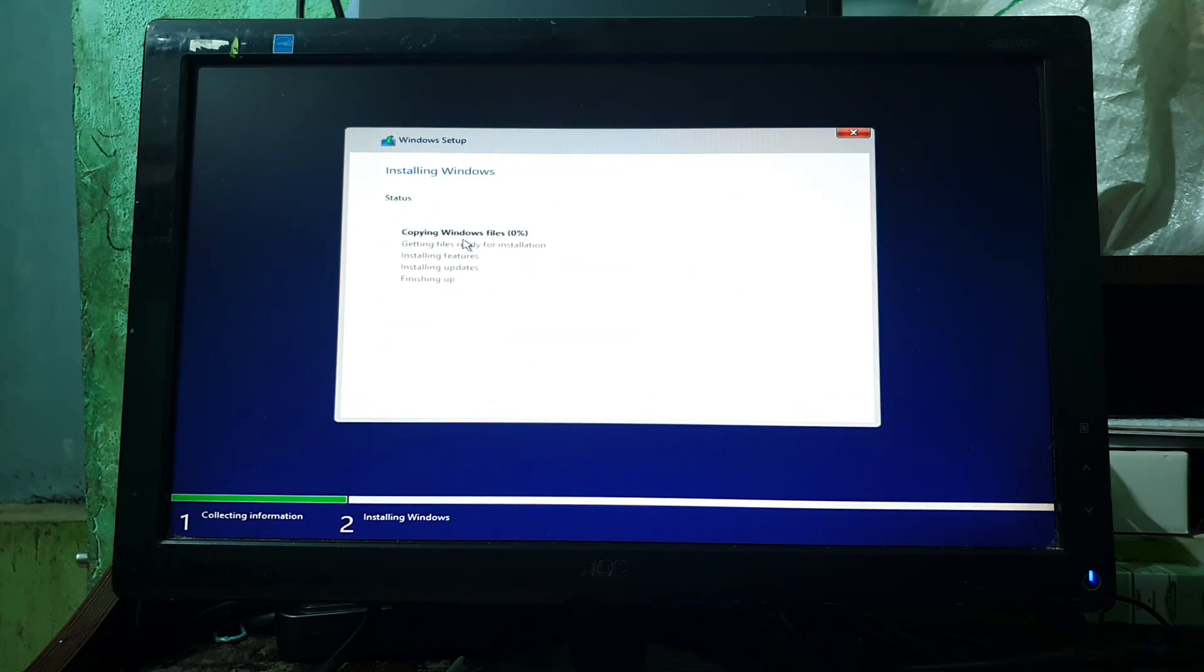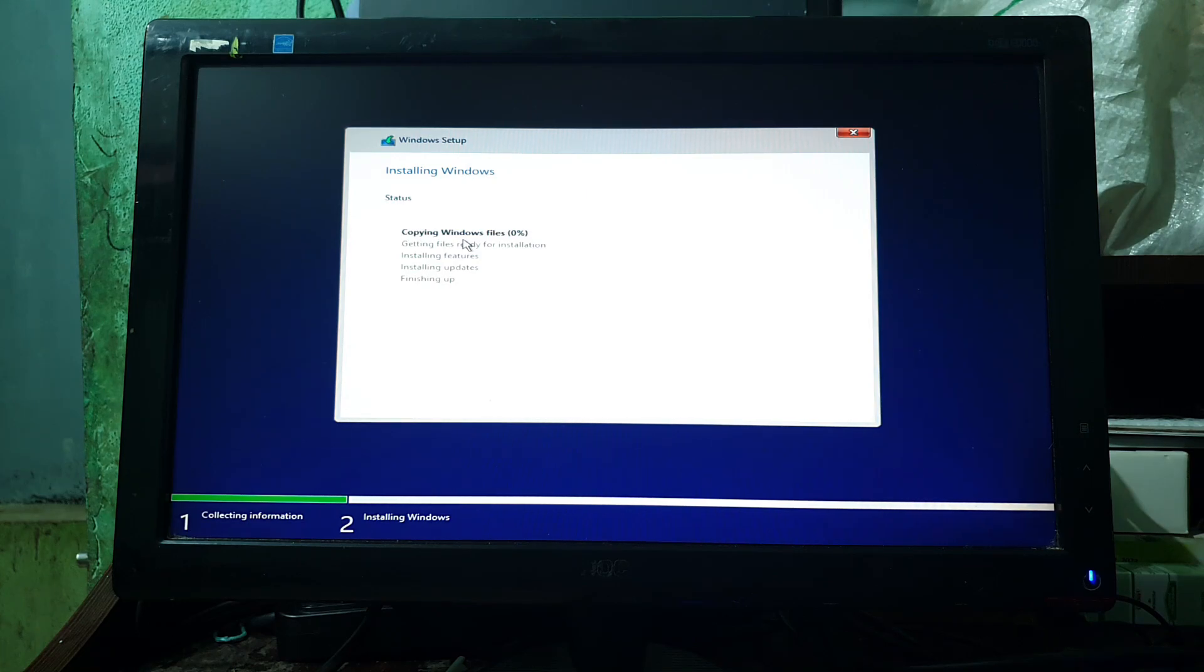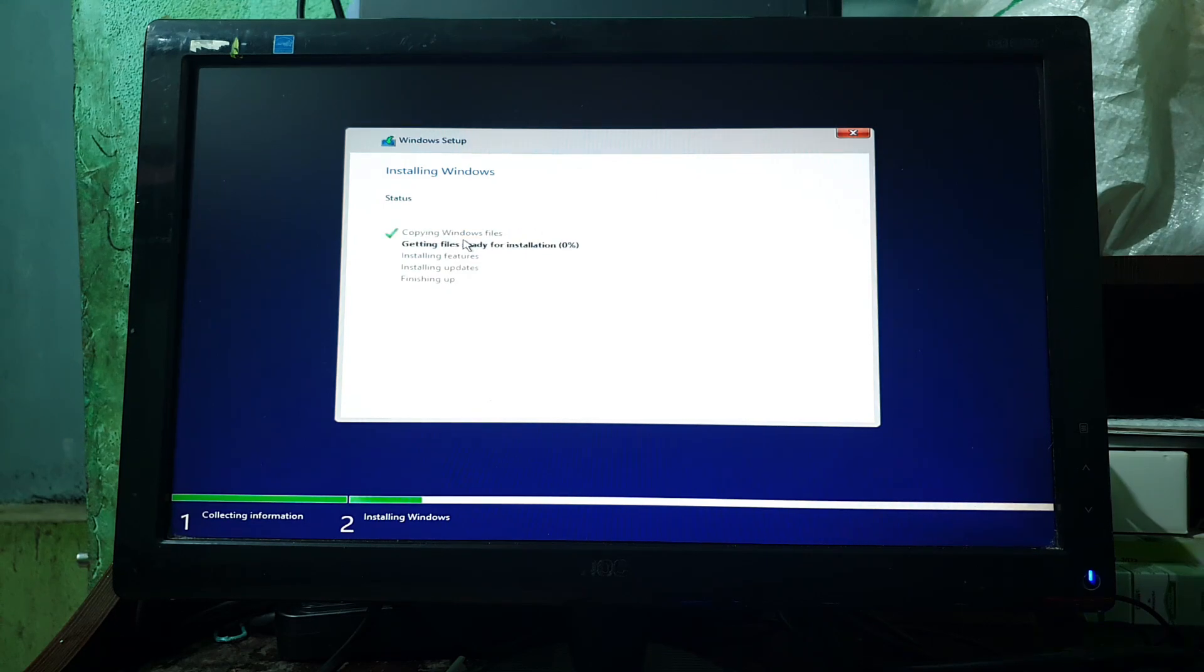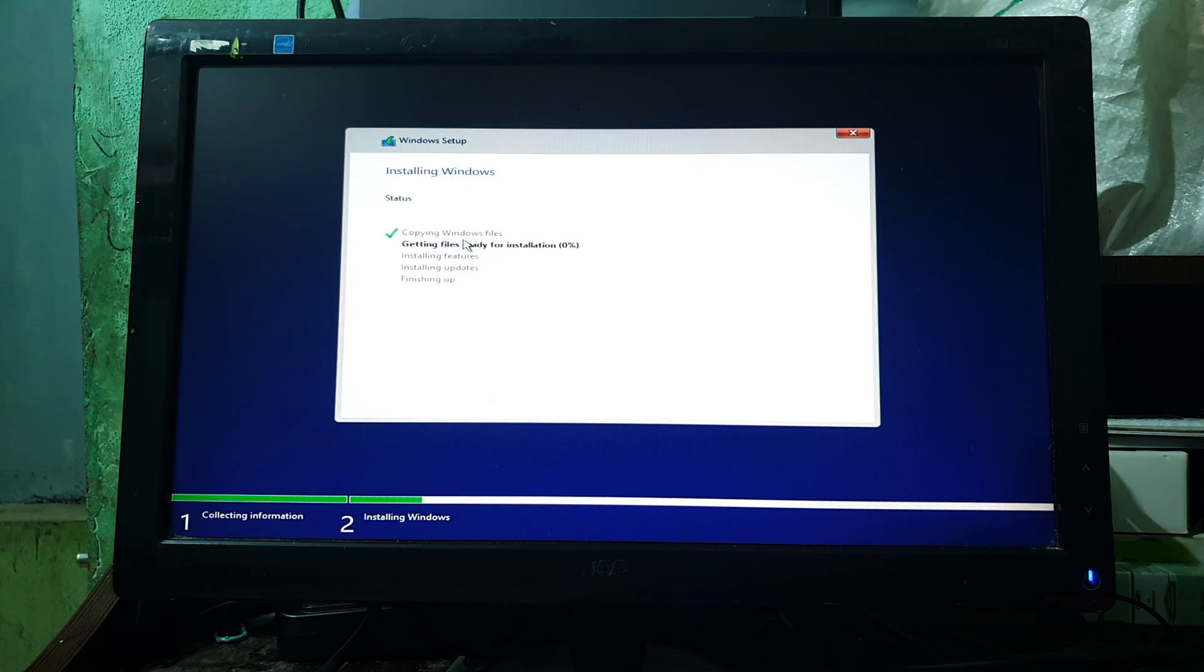Now the installation is started. It will take some time. For me, it takes 45 minutes to be completed. So please be patient. To save your precious time, the video is fast-forwarded.